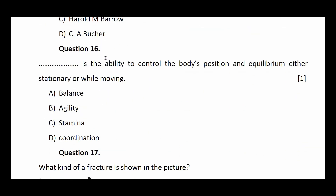Question number sixteen: blank is the ability to control the body's position and equilibrium either stationary or while moving. Options: balance, agility, stamina, coordination. The answer is balance.